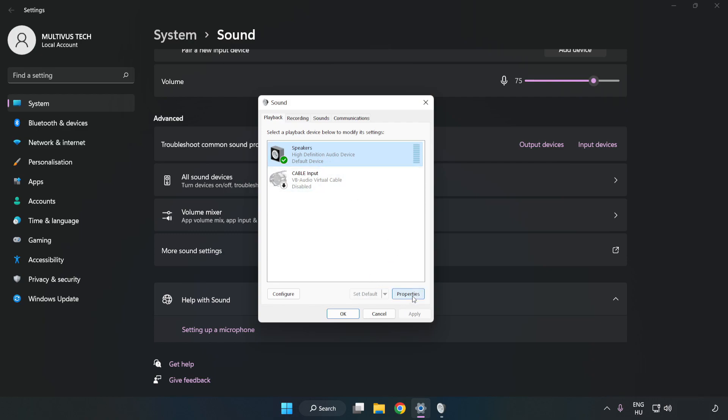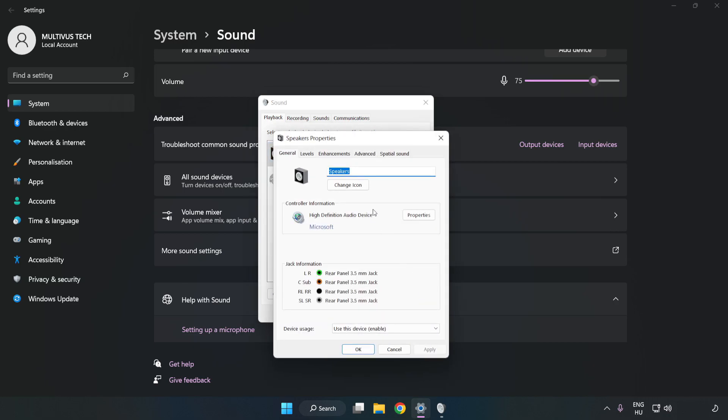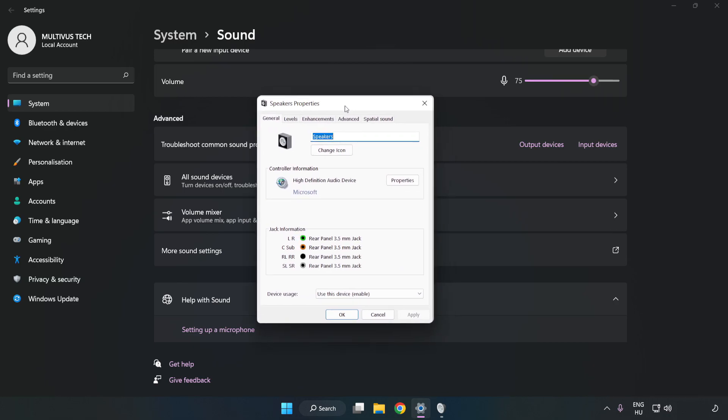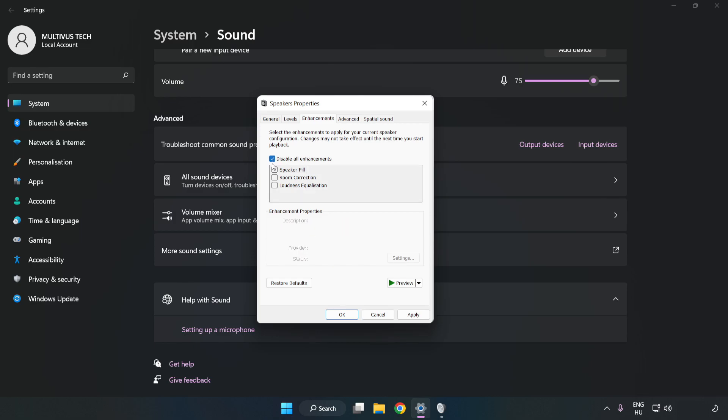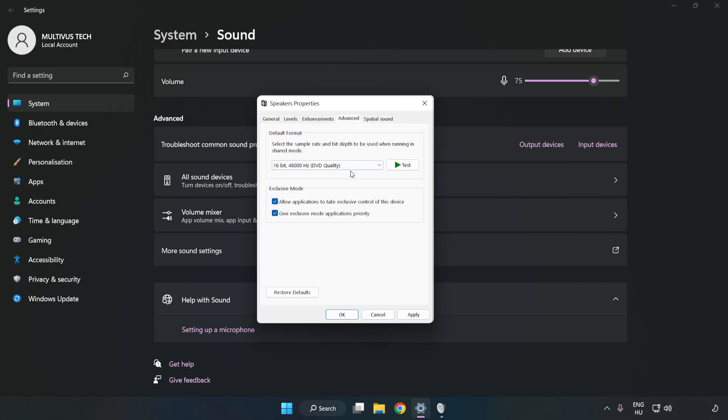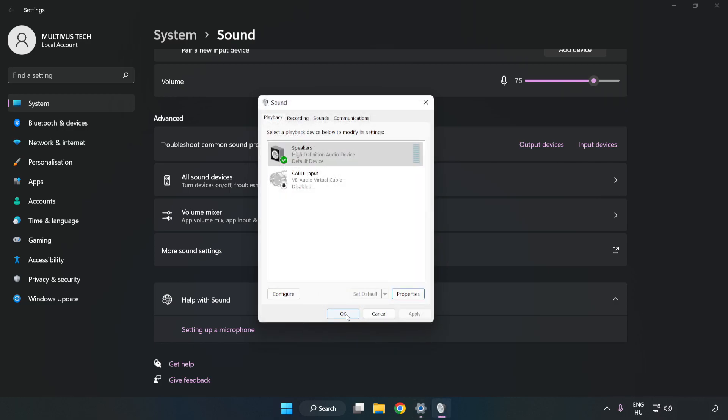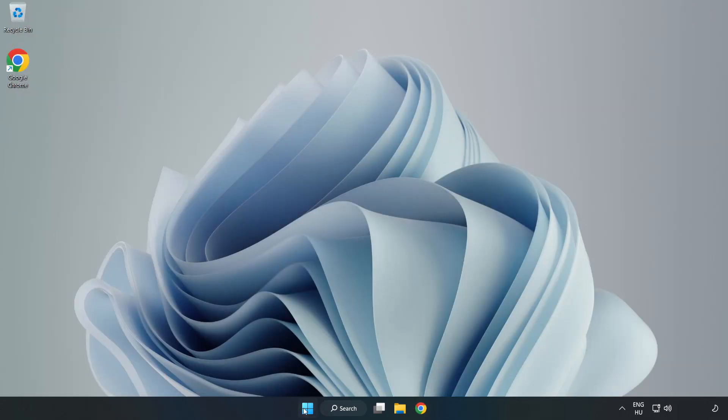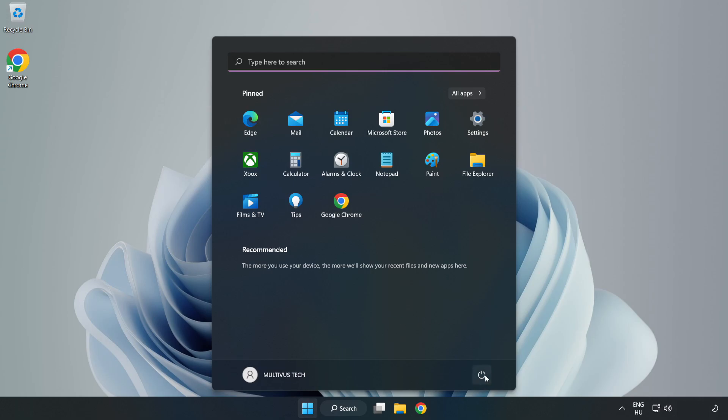Click Properties. Click Enhancements. Check Disable All Enhancements. Click Advanced. Try CD and DVD Quality. Apply and OK. Close Window and Restart Your PC.